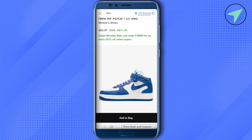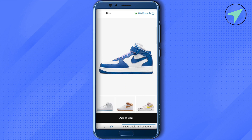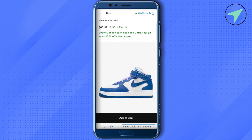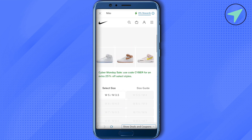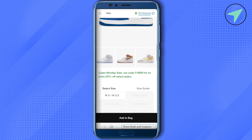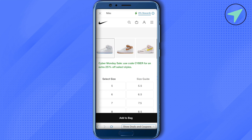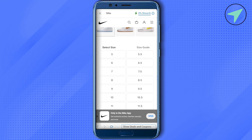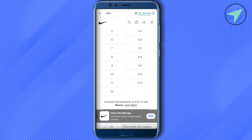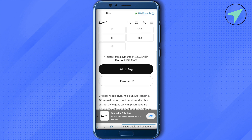Scrolling down, it shows that we can use the coupon code 'CYBER' when purchasing this product to get an extra 25% off. Select any product you want, then select the size. If a size is not available, simply change the color to check whether it becomes available. Now the sizes are available, so we can select the size we want.